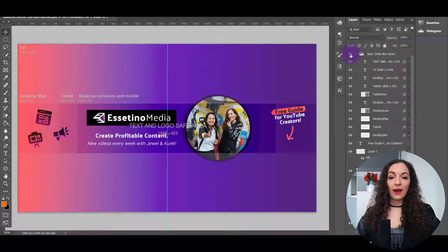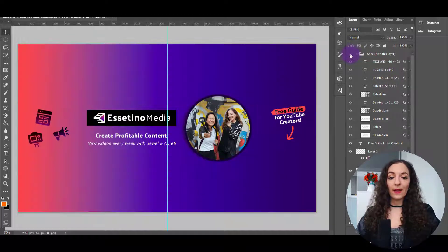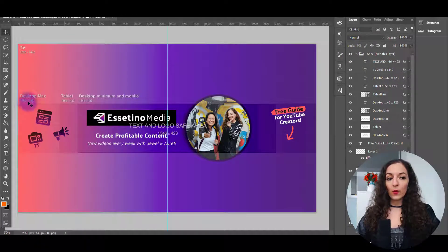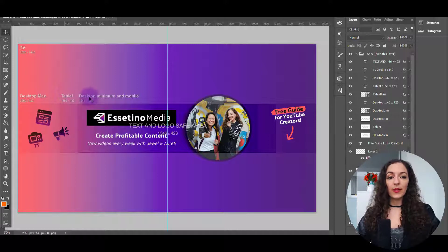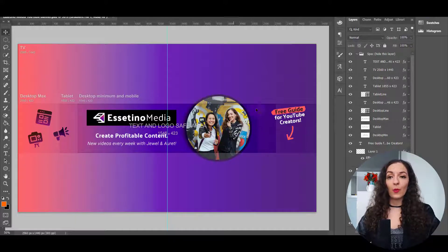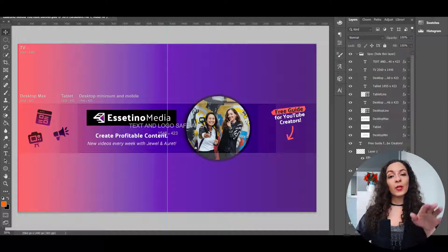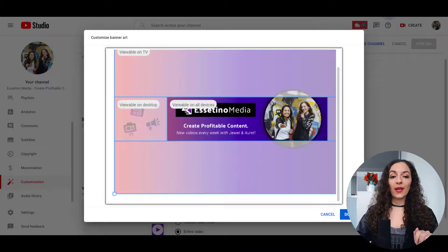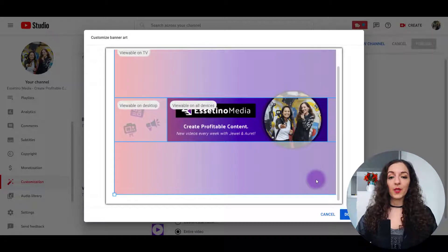I have a little template overlay that shows me what it looks like on desktop, tablet, making sure all the important stuff is right in the center for mobile. So make sure you do that before. And it's going to make this step much easier.